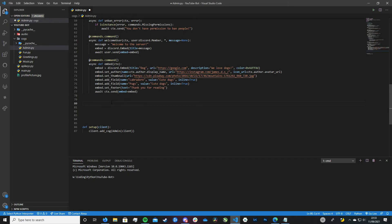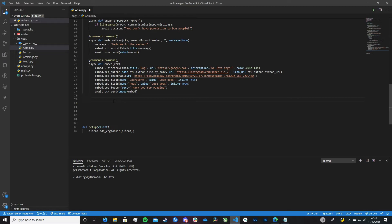I'm going to be putting this all inside of the admin cog. If you don't know what a cog is, go back and check out my previous video — it's extremely useful. I'll leave a link in the description and a card in the top right of the screen. We're putting it inside the admin cog because this is essentially an admin command.